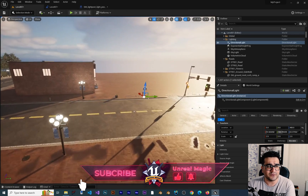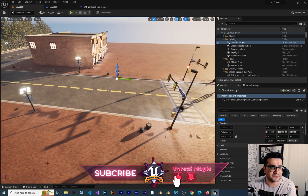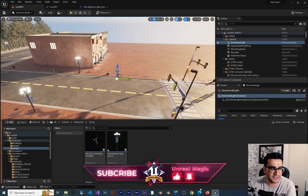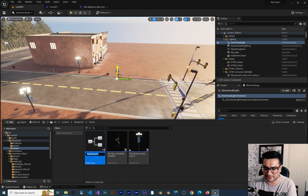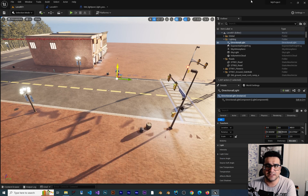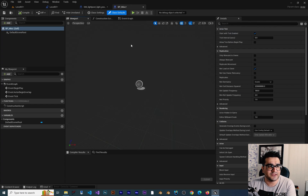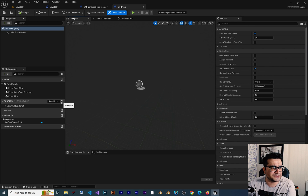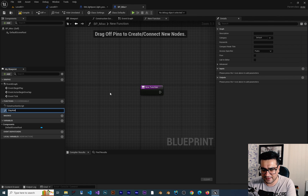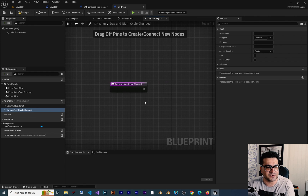So what I want to do is go to the level, right-click, and create a blueprint of type Actor — I'll call it BPMisc. I'll click on it to open it. This blueprint I want to use to communicate between the level blueprint and other blueprints. Inside it, I want to create a function and call it DayNightCycleChanged.